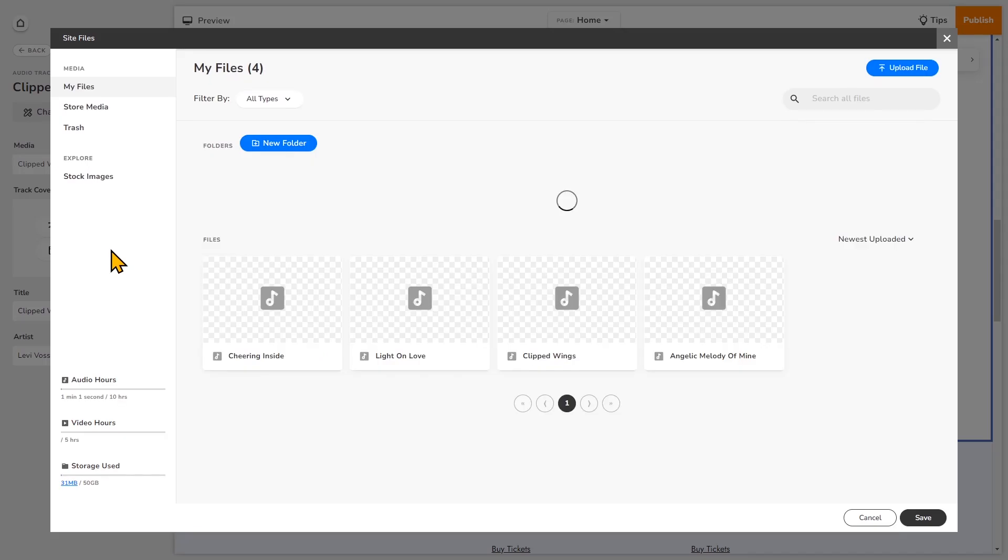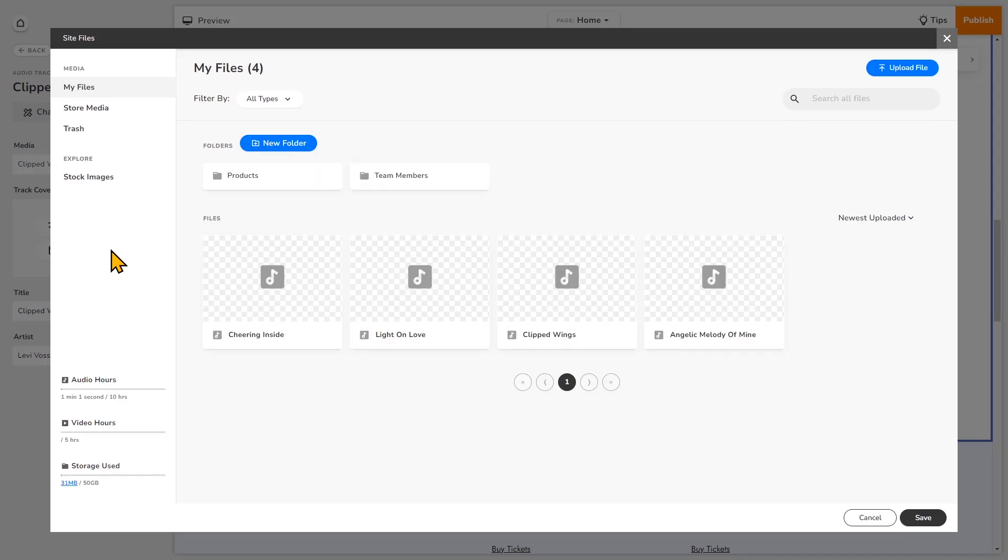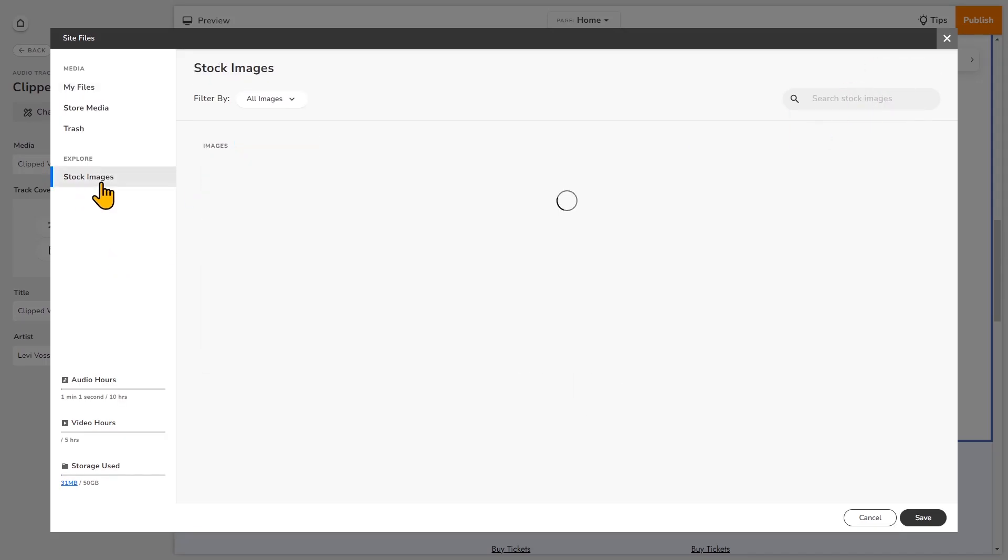So I'm going to select from files. And again, you can upload your own images. But I'm going to choose another stock image.